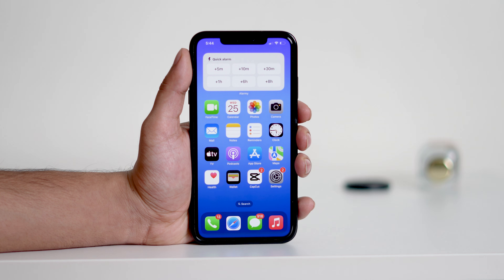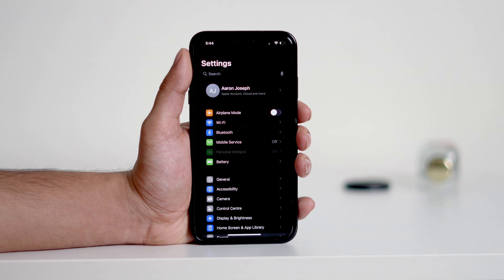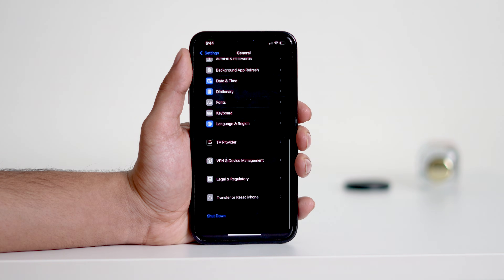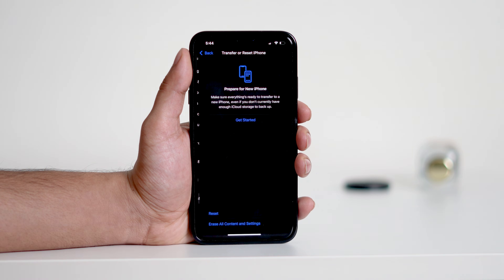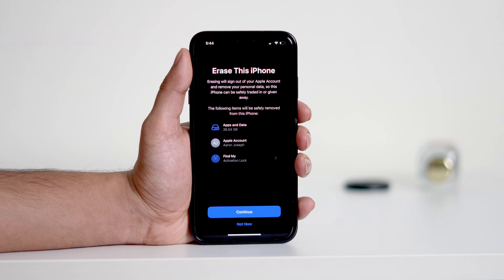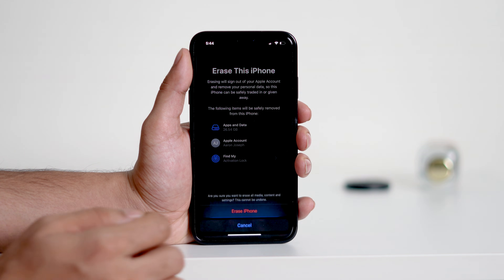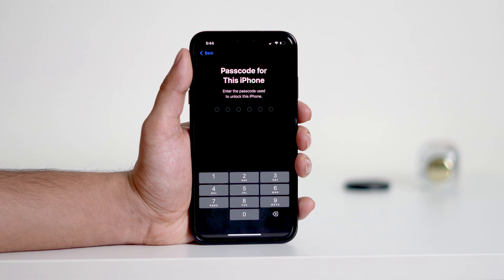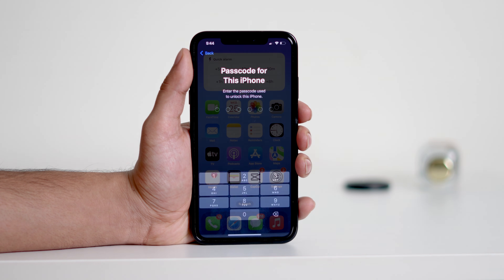On your iPhone, navigate to Settings, then General, scroll down and tap on 'Transfer or Reset iPhone,' and then select 'Erase All Content and Settings.' Confirm the action by entering your passcode and Apple ID credentials. The device will restart, giving you a fresh start.